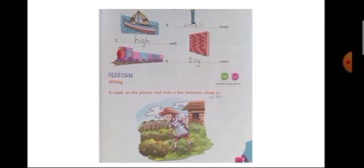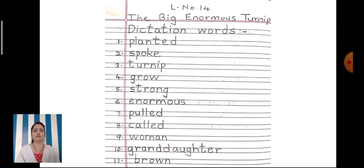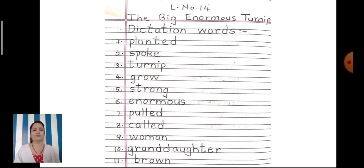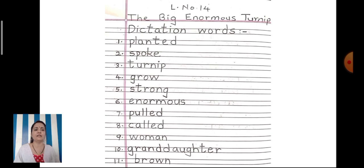Now let's do the notebook work. Hello children, take out your English notebook number 1. Take out the next new page and write today's date in the red column. Then see how teacher has written: Lesson number 14 — L.No.14. Then on the red line you have to write the title of the lesson: Capital T-H-E — The, B-I-G — Big, E-N-O-R-M-O-U-S — Enormous, T-U-R-N-I-P — Turnip.